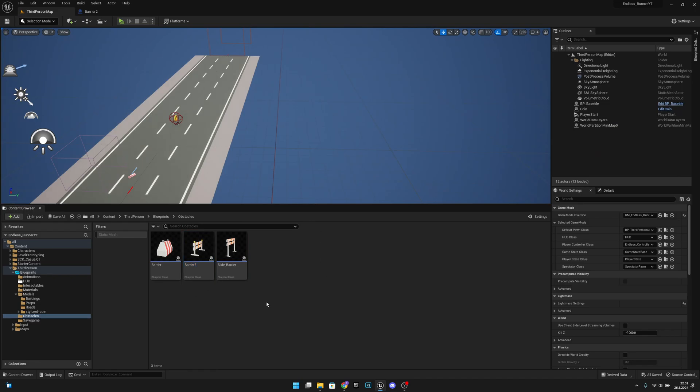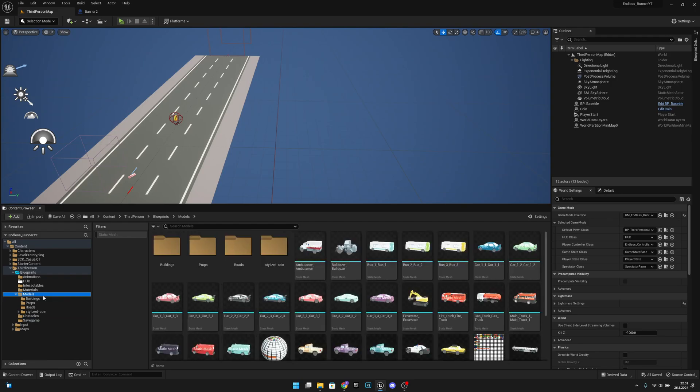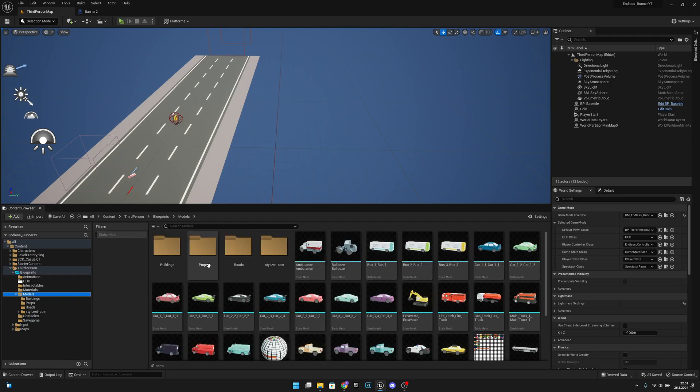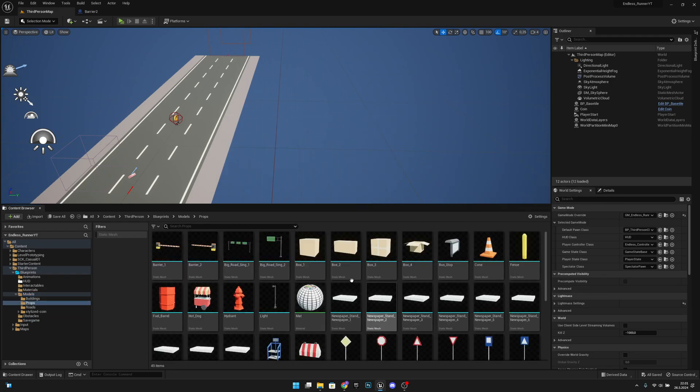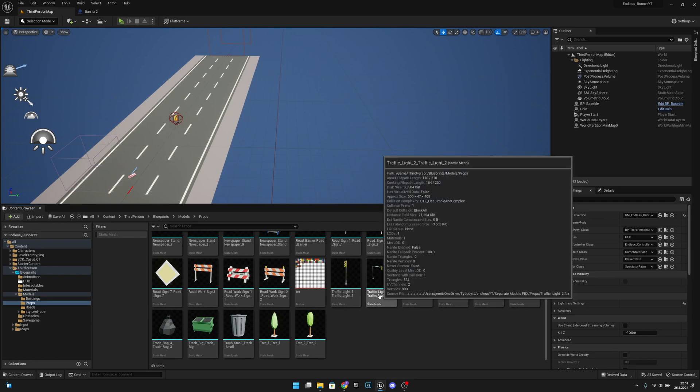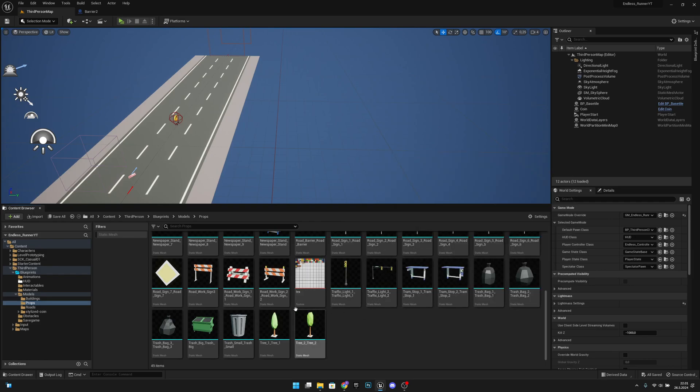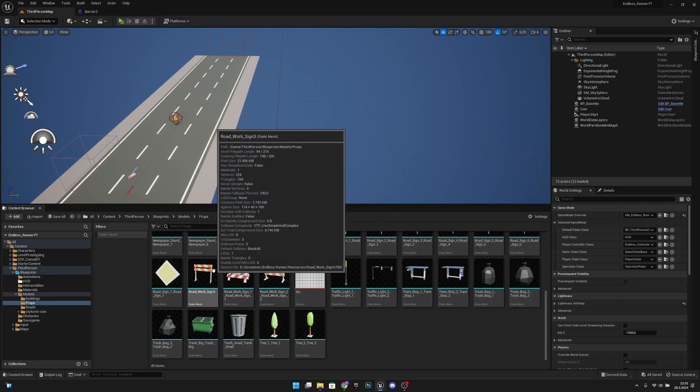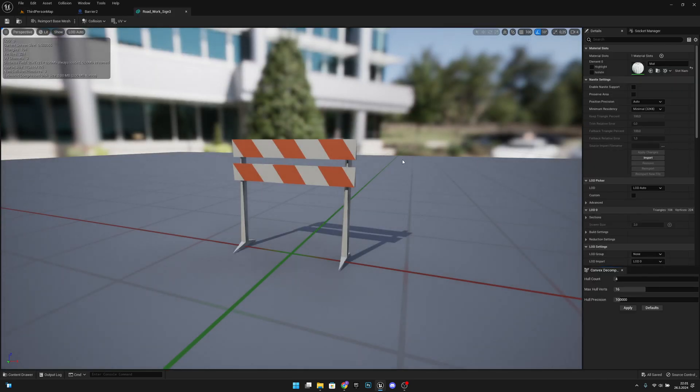So the first thing we want to do is go to the models folder and to the props, and we want to find all our props that we are using. For example, we are using the road work sign.